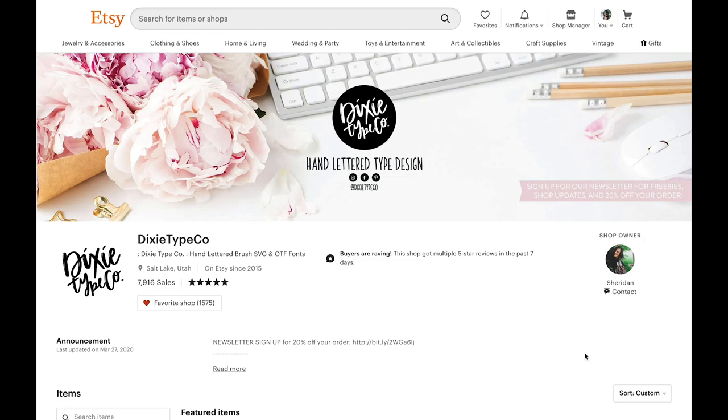Today's video is on fonts. This time we are going to talk about the different types of fonts. Is it an OTF or a TTF or a letter set? And if that all sounds like gibberish to you, then this is the perfect video for you.